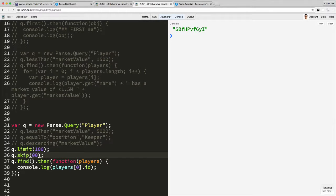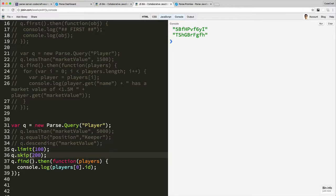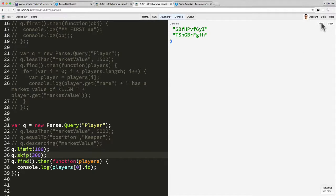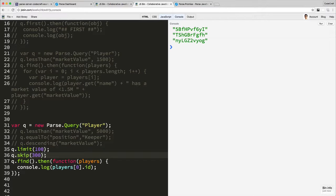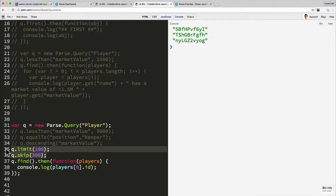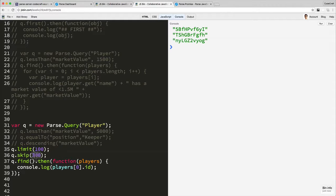And then if you were to skip 200 and then 300, you can imagine then this is how you might implement some form of pagination where you have some code that returns 100 results, then on page two you would skip the first 100 and get the next 100, page three skip the first 200, get the next 100.